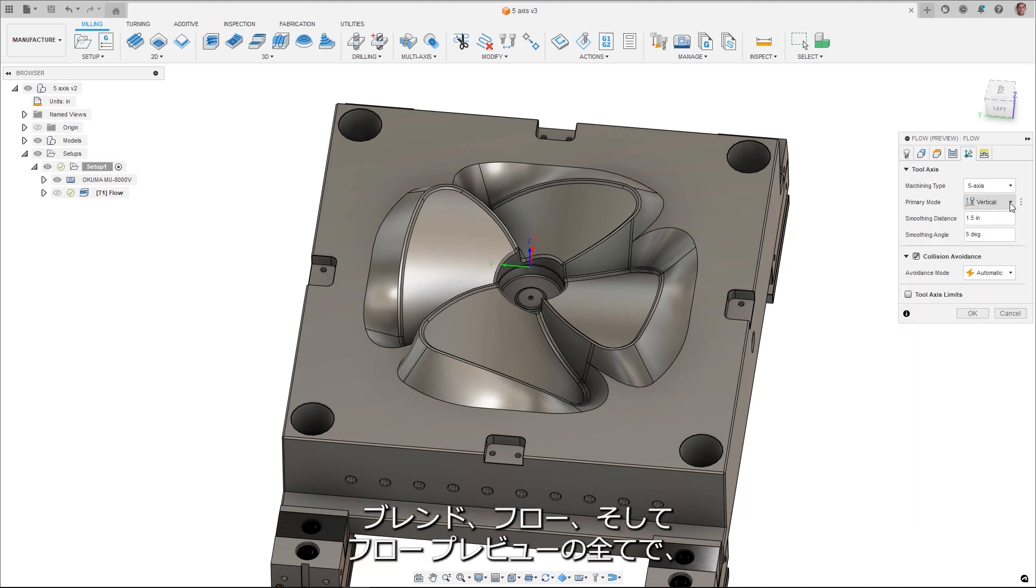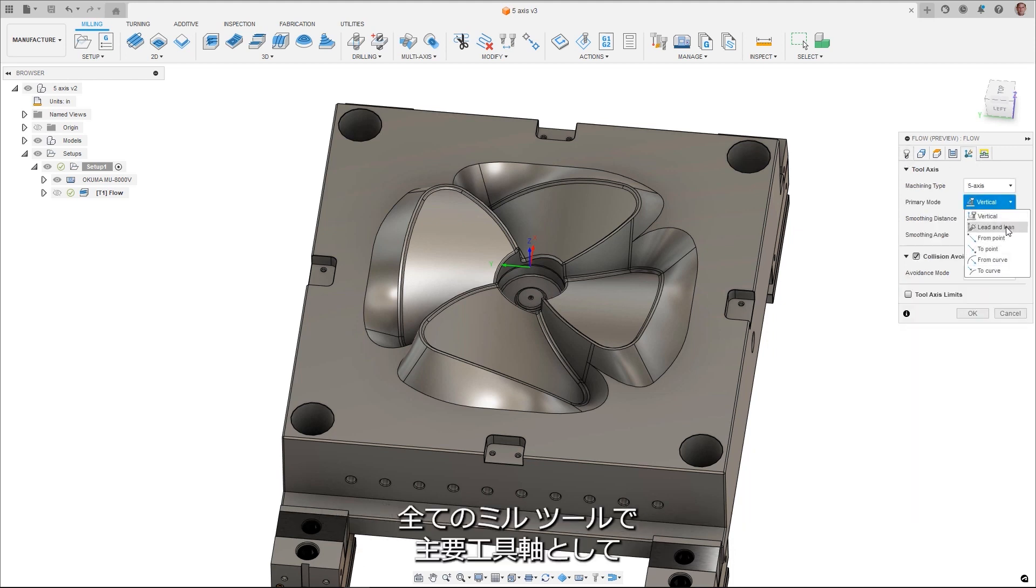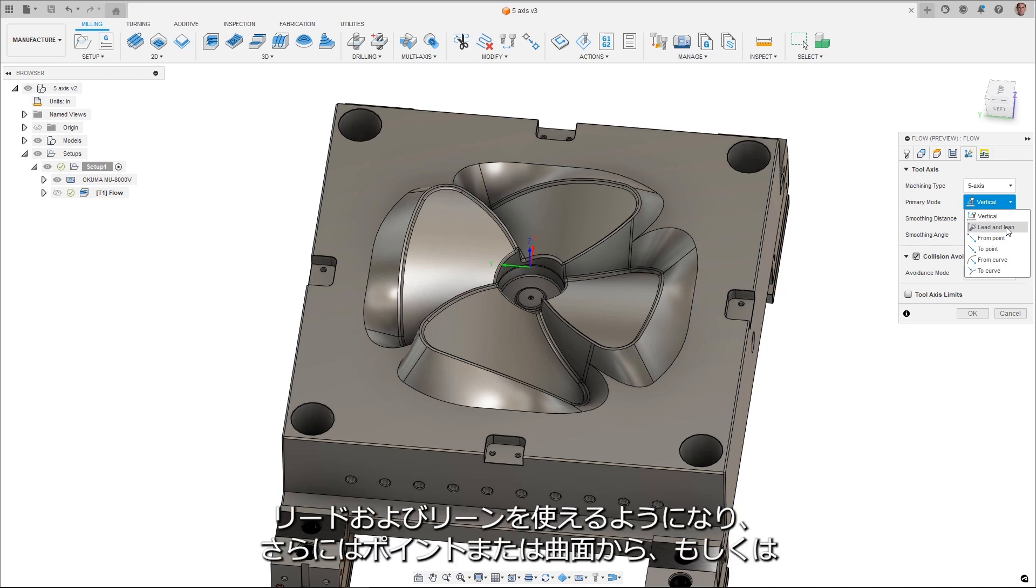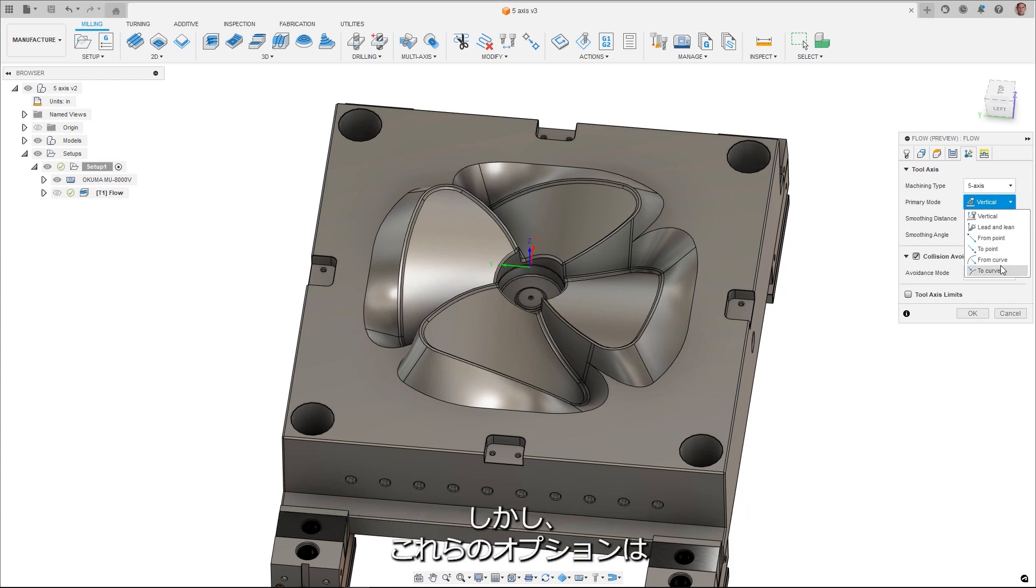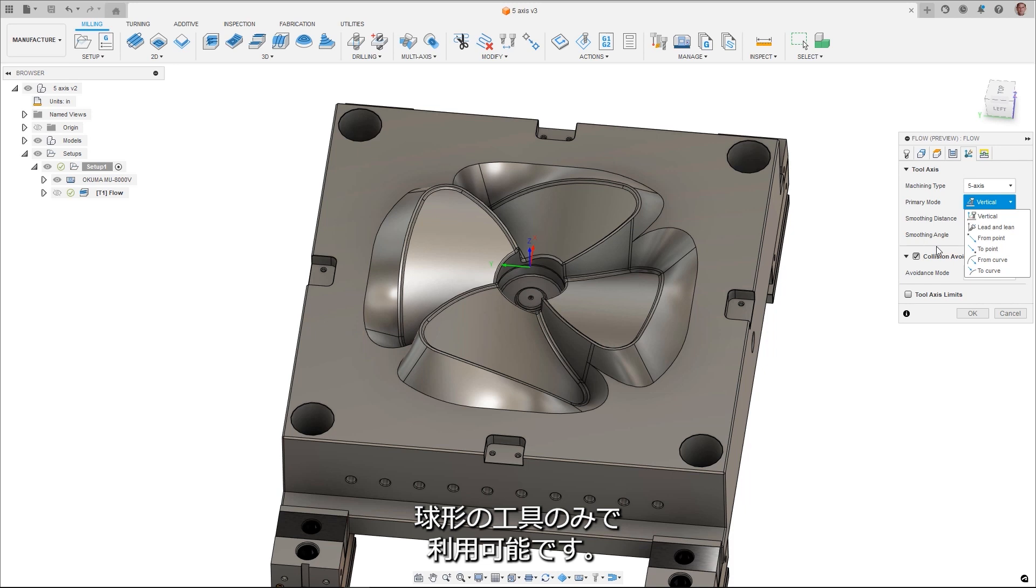Blend, Flow, and Flow Preview all had the option to use Lead Lean as a primary tool access with all milling tool types, but now also have To and From a point or a curve option added. However, these particular options are restricted to spherical tools only.